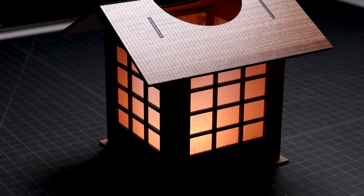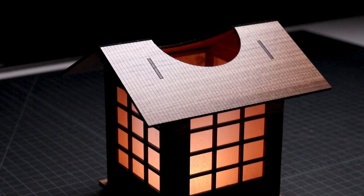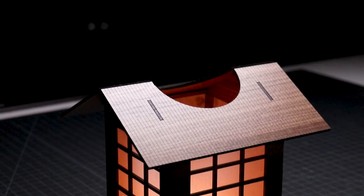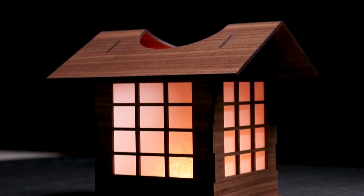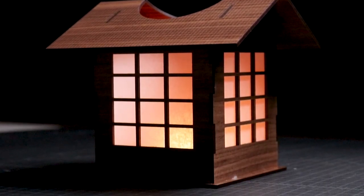It's the second project in my architectural candle box series that started with one inspired by traditional Japanese houses.